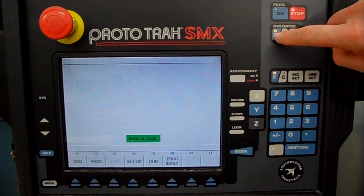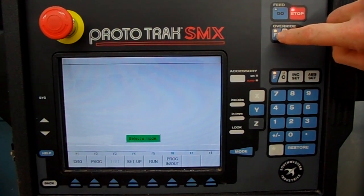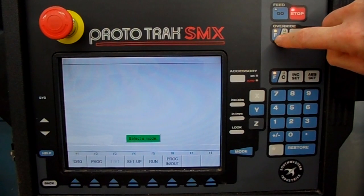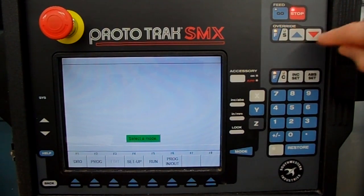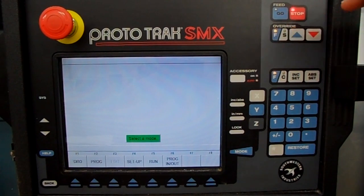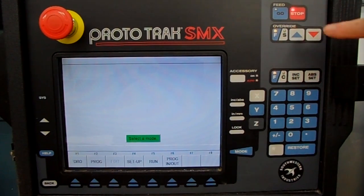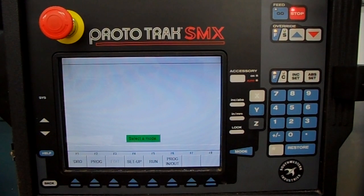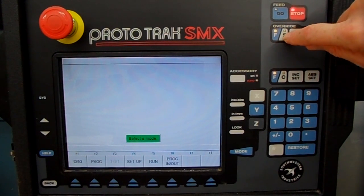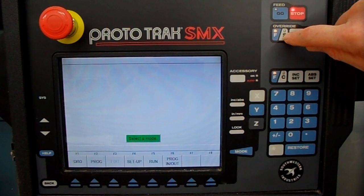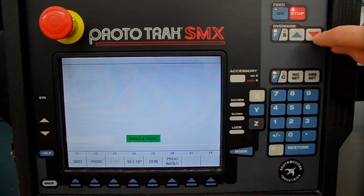The override switch here — F and S stands for feed rate and spindle speed. Right now the F is lit up, so that would be overriding the feed rate. Every time you tap the down button, it'll drop the feed rate down 10%, or if you tap the up button, it'll raise it up 10%. Your override range is from 10 to 150%.